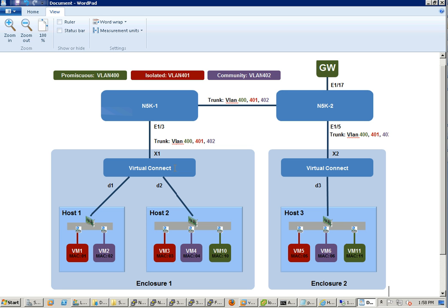This is our topology. We have two 5Ks at the top of the rack and two enclosures. Enclosure one has two hosts, enclosure two has a third host. We have the promiscuous port connecting to the common default gateway and some VMs running.